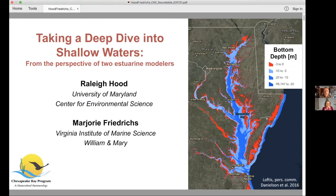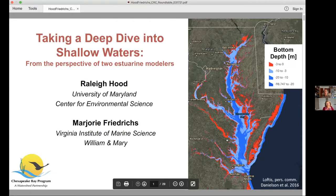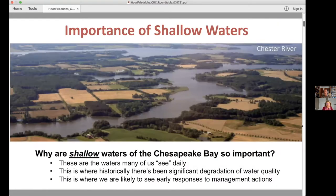I started my career working in the open ocean, so back then the continental shelf was shallow to me. Other folks may think shallow waters mean you can walk in and not get your shorts wet. We're using basically less than three meters. On the right panel you can see the red areas — I've shaded in all areas less than three meters. You can see that's a really large fraction of the Bay. The shallow waters make up a large percentage of the Bay, but they're also important for a number of other reasons. These are the waters that most of us see on a daily basis — where we work and where we live.